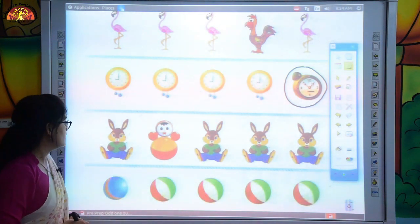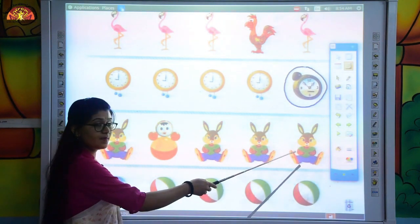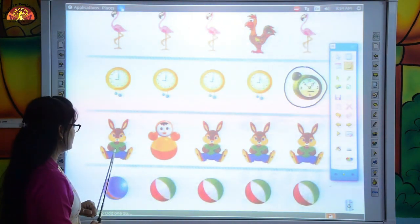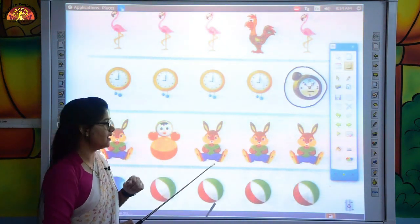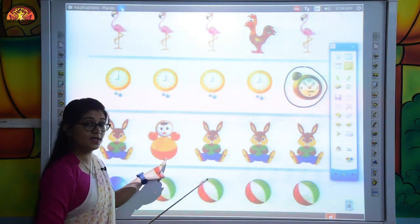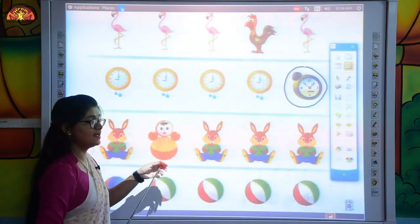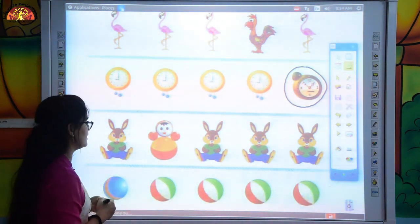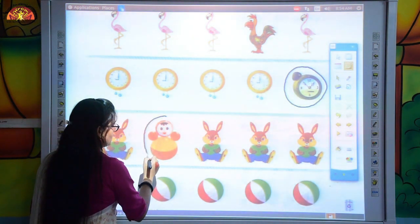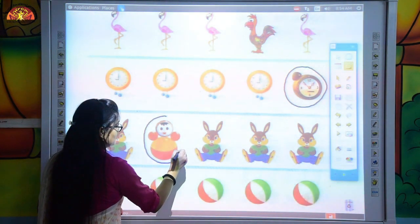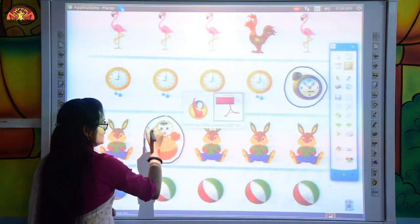Now look at the next one. There are some toys. Three of them are all similar, but can you see? This one is different from others. So we will circle this picture, because this one is odd. So we will circle the odd one.